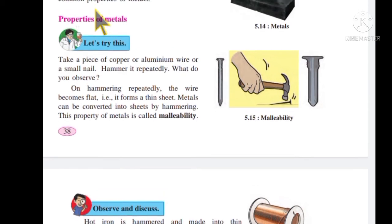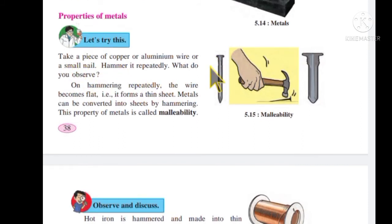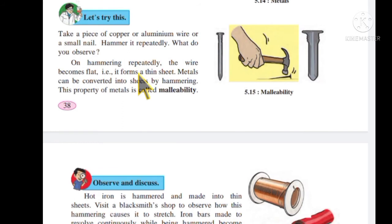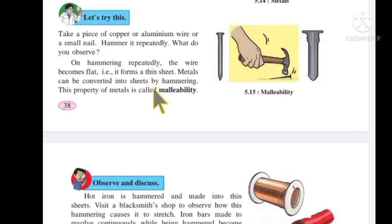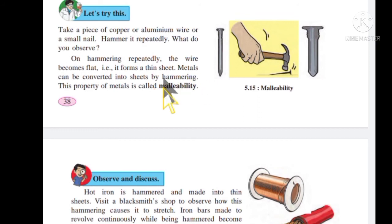Take a piece of copper or aluminium wire or a small nail and hammer it rapidly. What do you observe? On hammering rapidly, the wire becomes flat. Metals can be converted into sheets by hammering. This property of metal is called malleability.